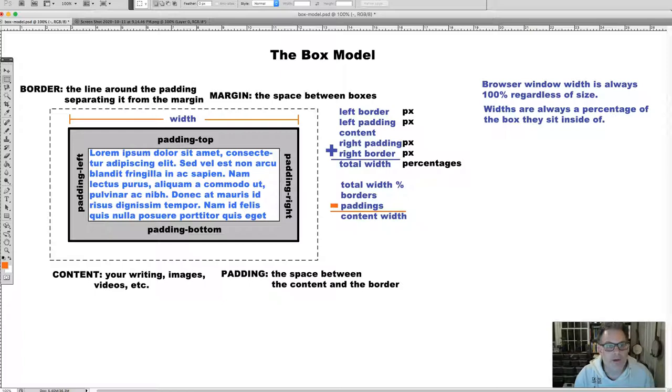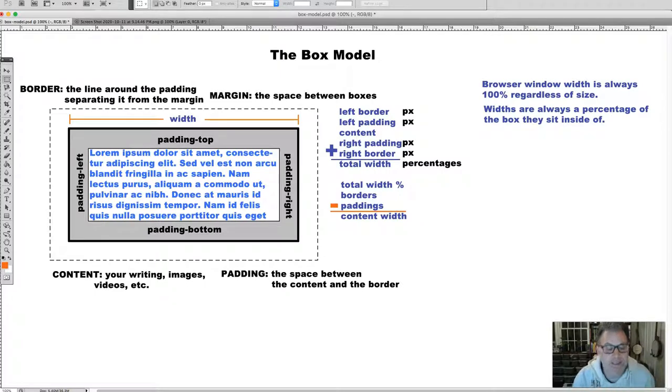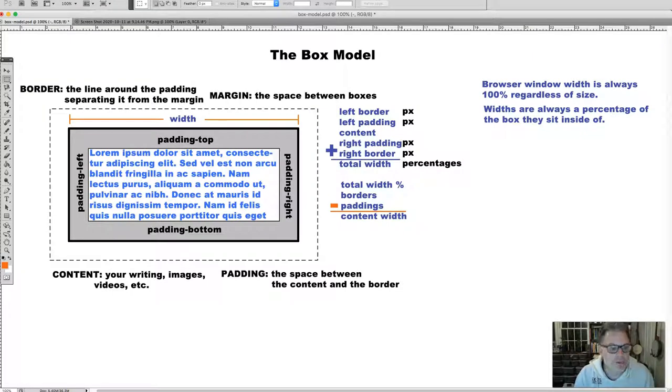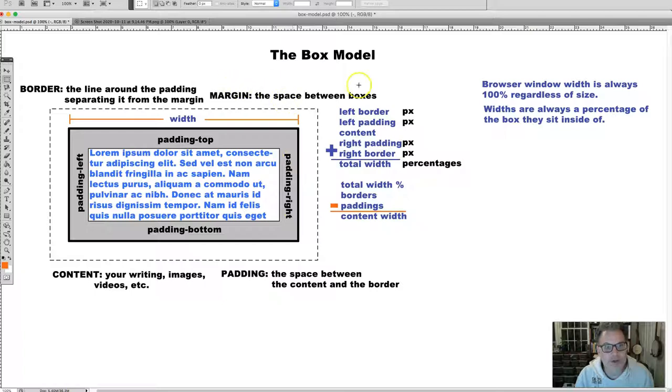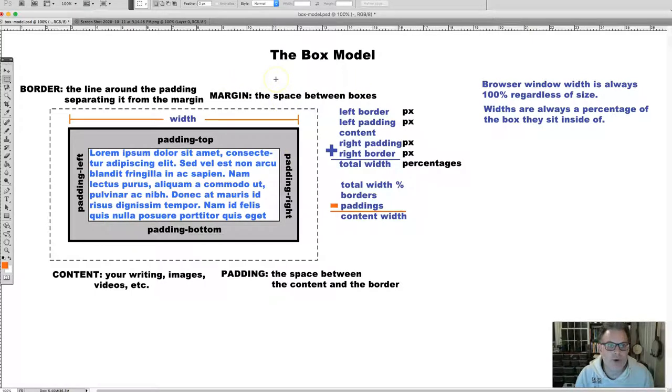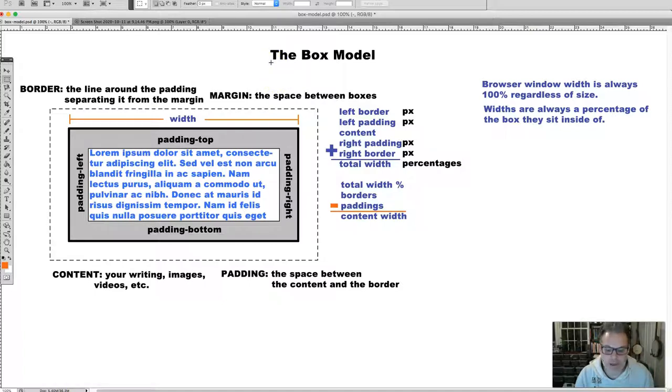To complete the work discussed in this video, you will need to have watched the box model concept video and the video about setting up your template files for project one.